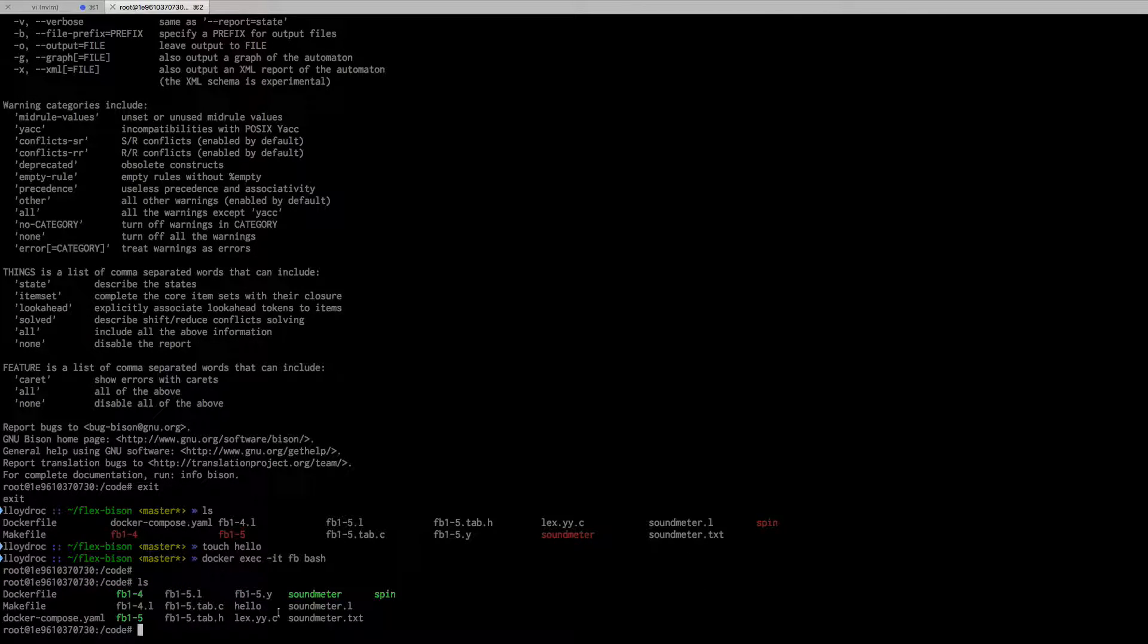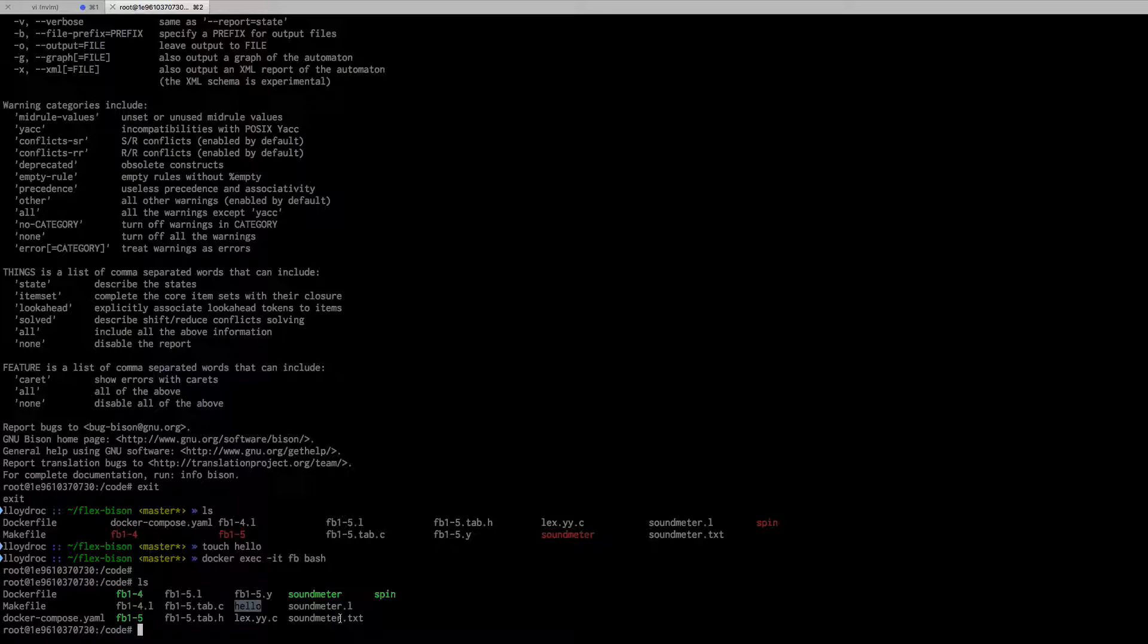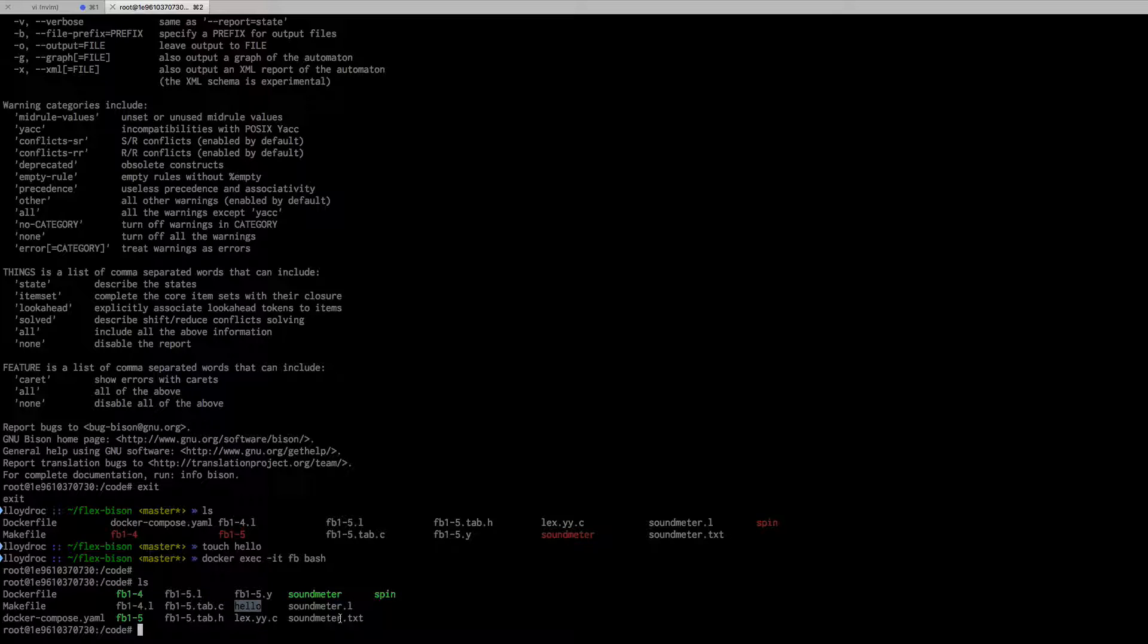And I ls, I can see hello. That's pretty cool—the files immediately show up. So I can develop on my local machine and then I can go into the Docker container and run my code, compile my code.